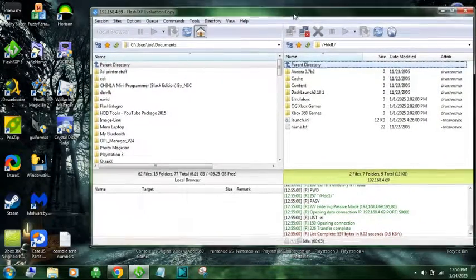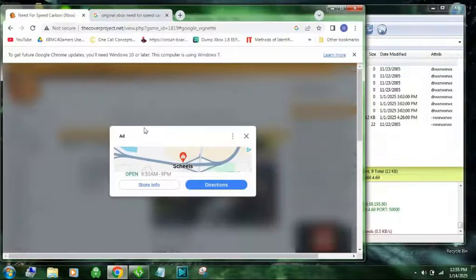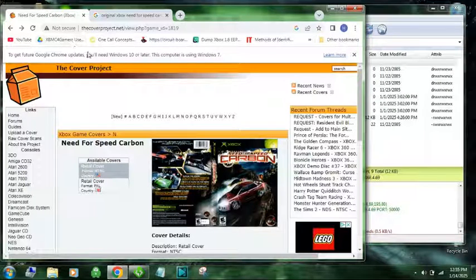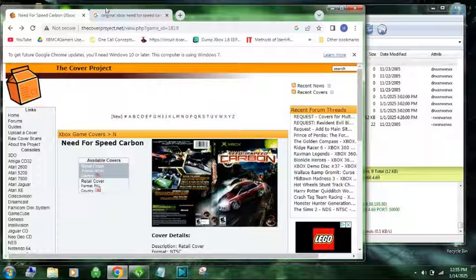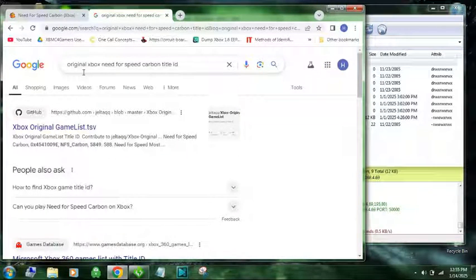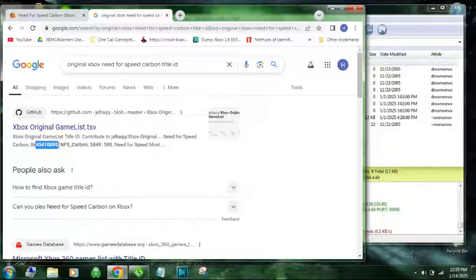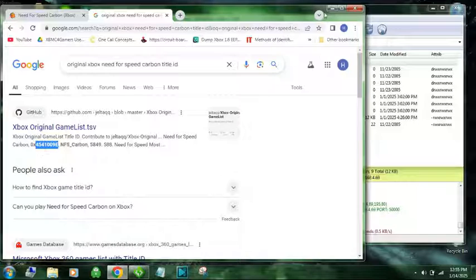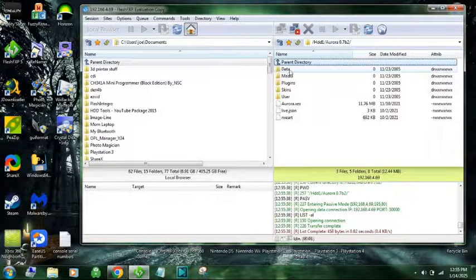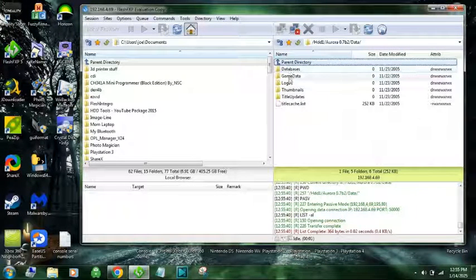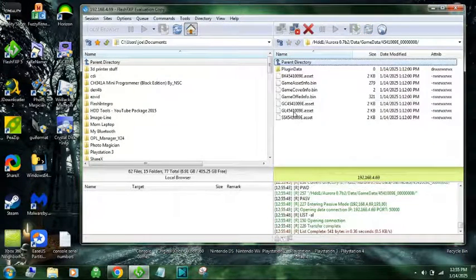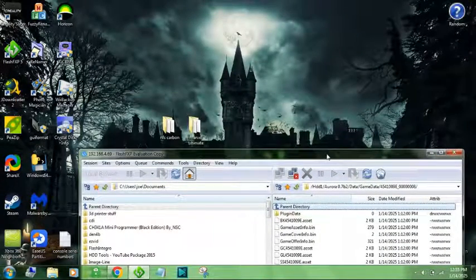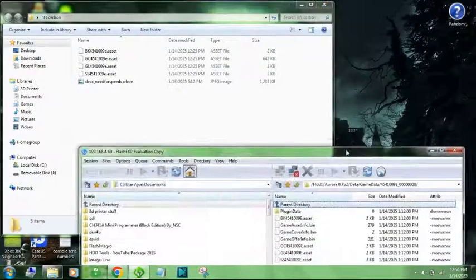So now we need our title ID again. I'm going to pull up in Google here. So here is the CoverProject.net, that is where you're going to get your covers from. Next, come up here, type in what you want. So here's what we want. And it'll pop up. This is the first thing. That is what we want right there. So 4541009E. So now we are going to go into Aurora. We're going to go to Data. We are going to go to Game Data. And find our game. There's our game. Open it up. So it already has the asset info saved. Obviously it's not the correct asset info.